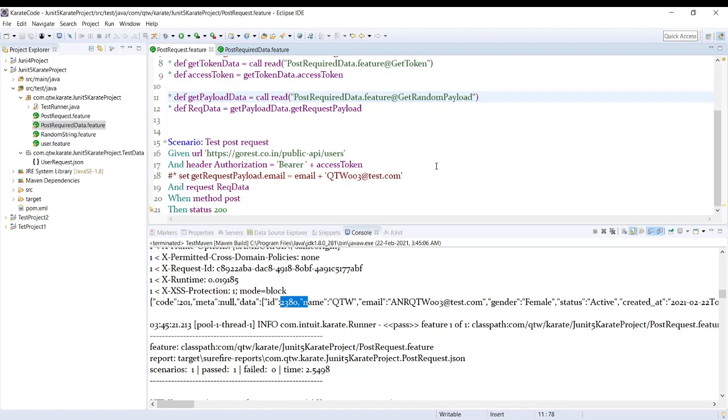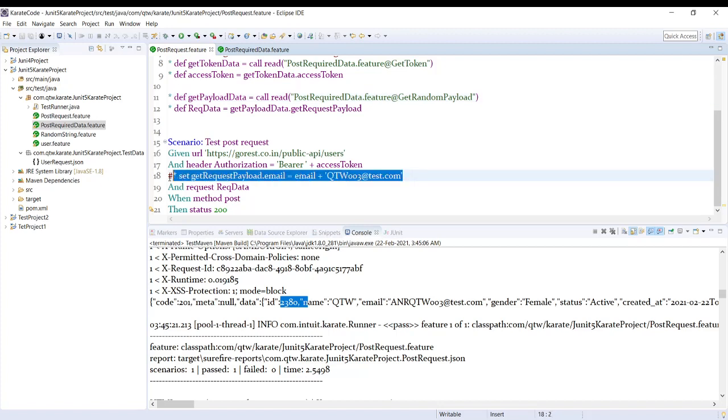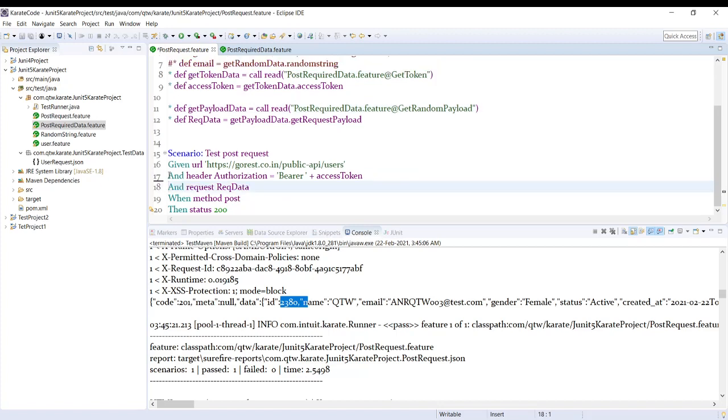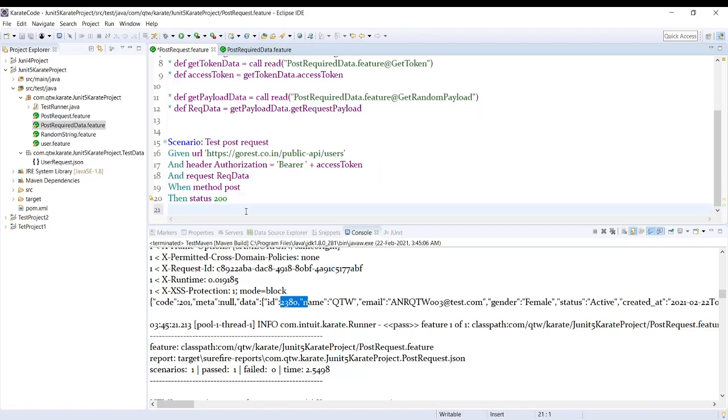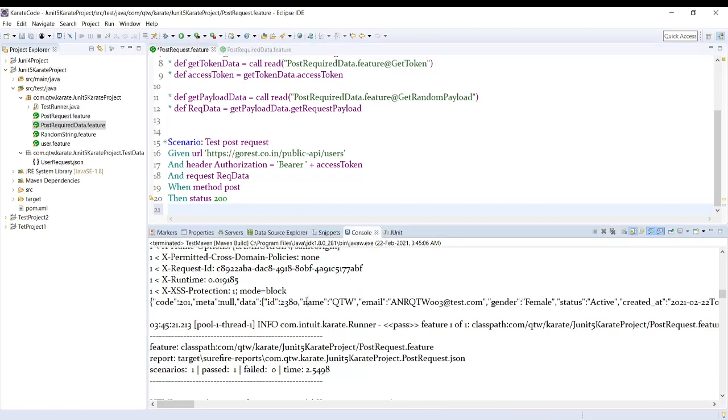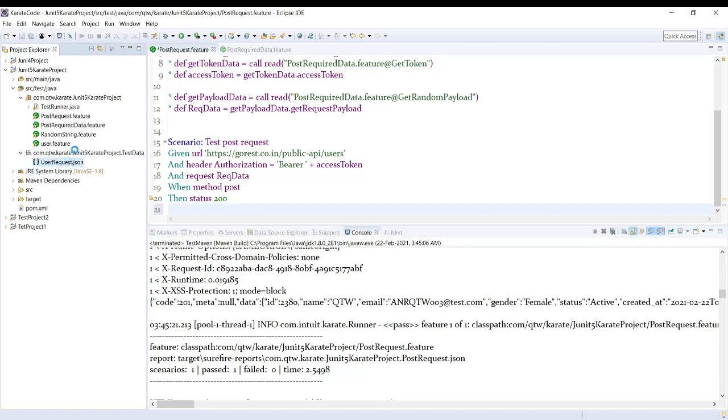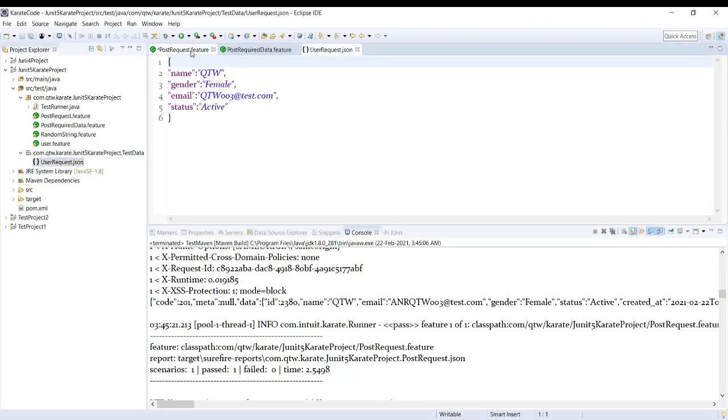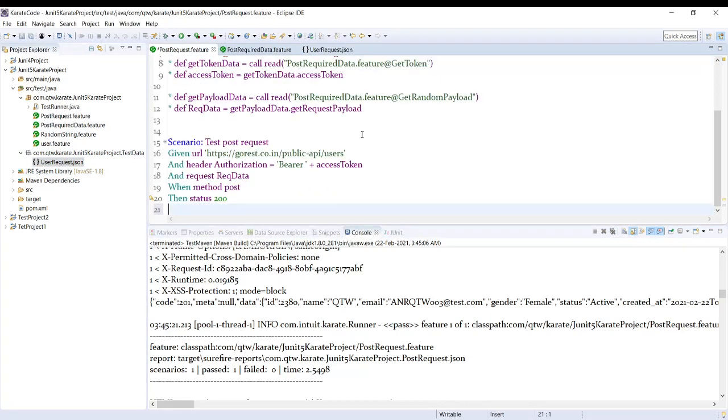So this is it for this video. And in the next video we will see how we can validate this request, because here we have generated a user. Now we need to validate if the username is correct or not, whether it is as per our request JSON file, what data we were passing, if it is the same or not. So the response validation and then the schema validation we will see in the next video. Thank you guys, please subscribe.